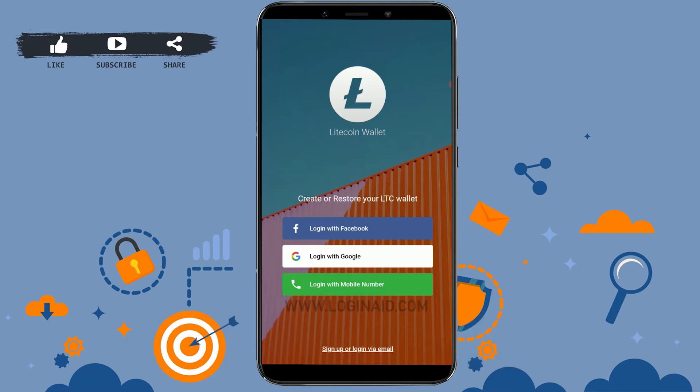Once you tap on open, you will end up on the very first home screen of the Litecoin wallet application. Now here, if you already have an account, you can click on login with Facebook, login with Google, or login with phone number to get logged into your account.